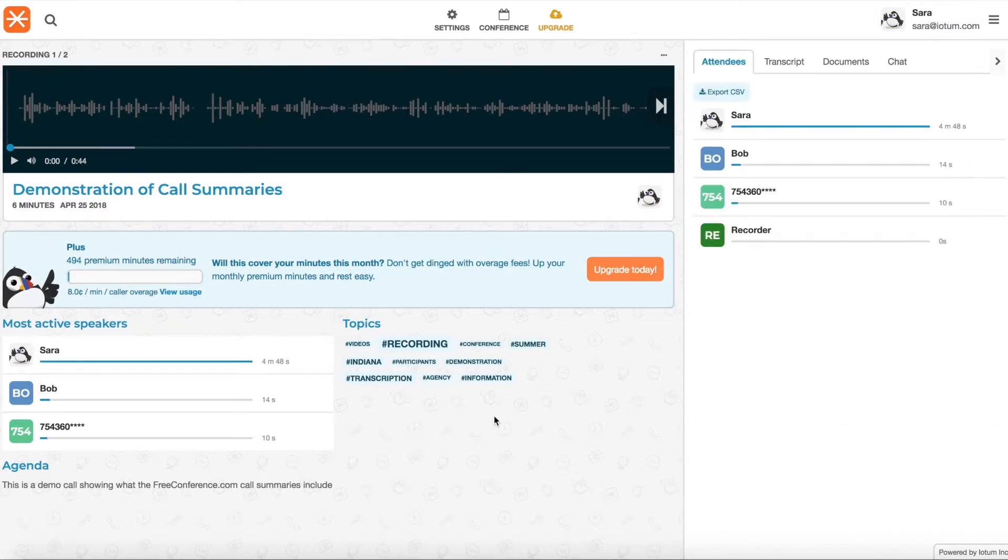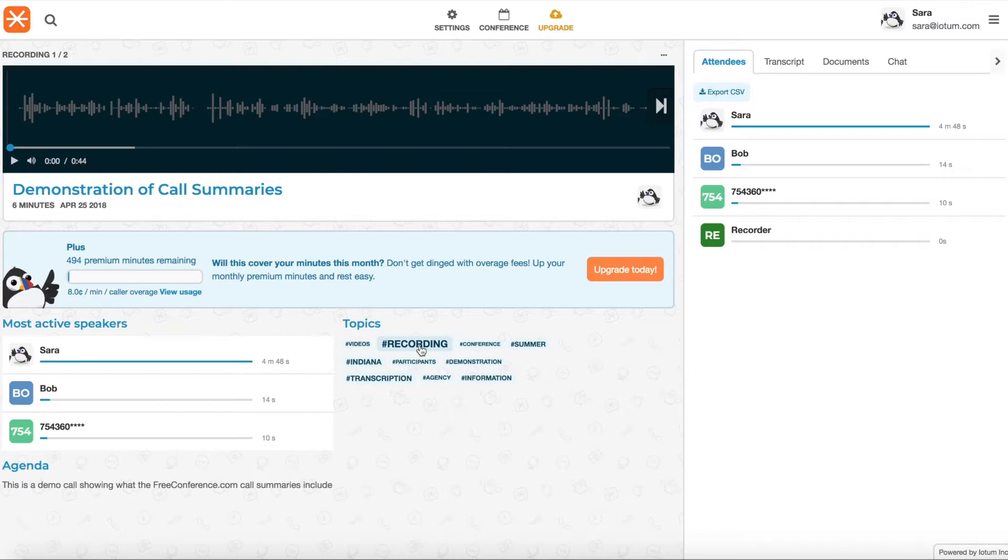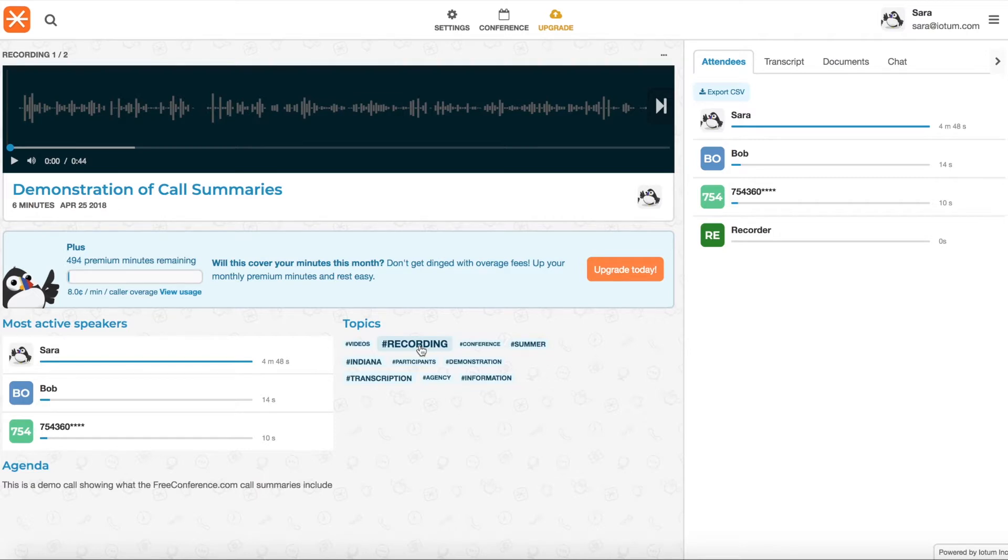You'll notice probably the first thing that you see on the page when you land on the summary are these topics here with these hashtags. It is displayed much like, if you've seen on websites, sometimes they show the most common terms used. They show them big and in bold text. You can see really quickly some of the words that were talked about most often in the meeting.